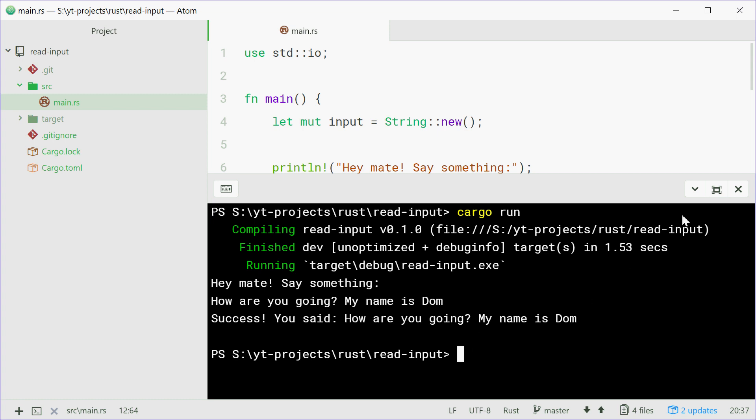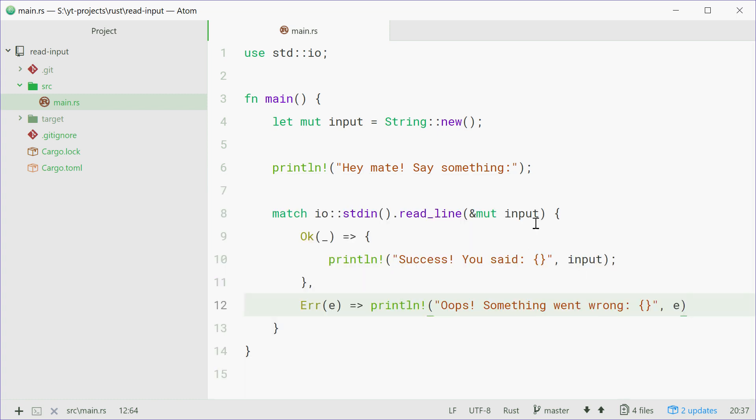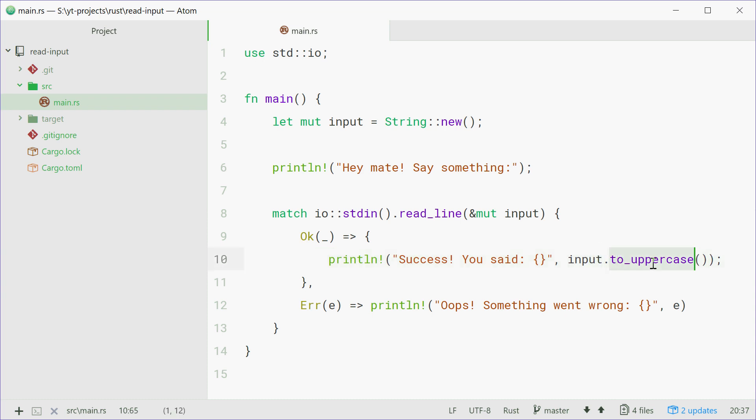Now just for the sake of an example, we're going to go to input right here and just say to_uppercase, just to express the fact that input is actually a string. So we can call methods on the input now.